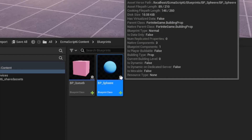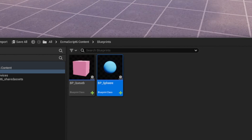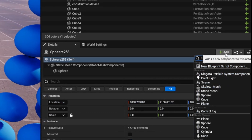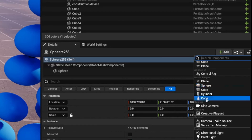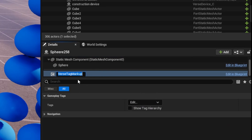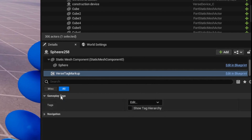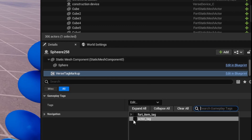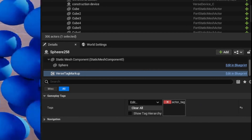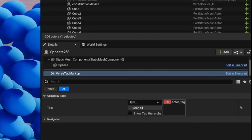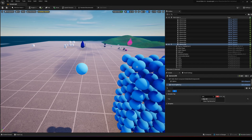This is obviously a blueprint, because that's what we need to actually reference within our Verse code. We're going to add a component here — scroll down to where it says 'Verse Tag Markup', add that, and just leave the name as-is. You'll notice we have Gameplay Tags, and in here we can specify whatever tags we want. We can see our `actor_tag` — click that, and now our instance is tagged.